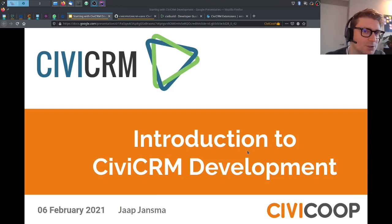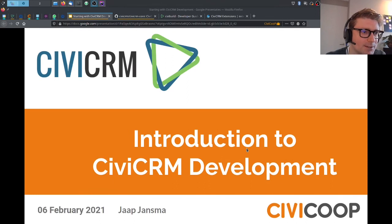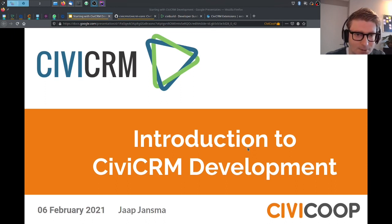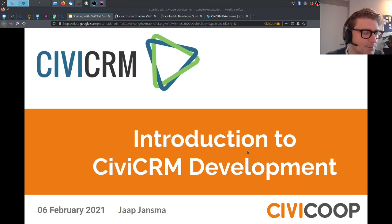Welcome to this short introduction to CiviCRM development. CiviCRM is an open source CRM system. I'm Jaap Jansma, a member of CiviCoop and a CiviCRM developer.